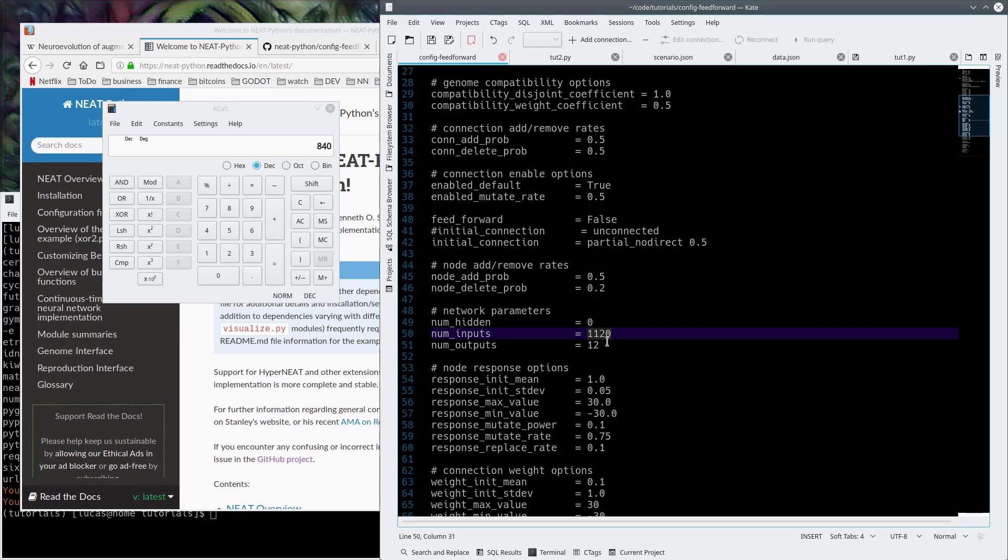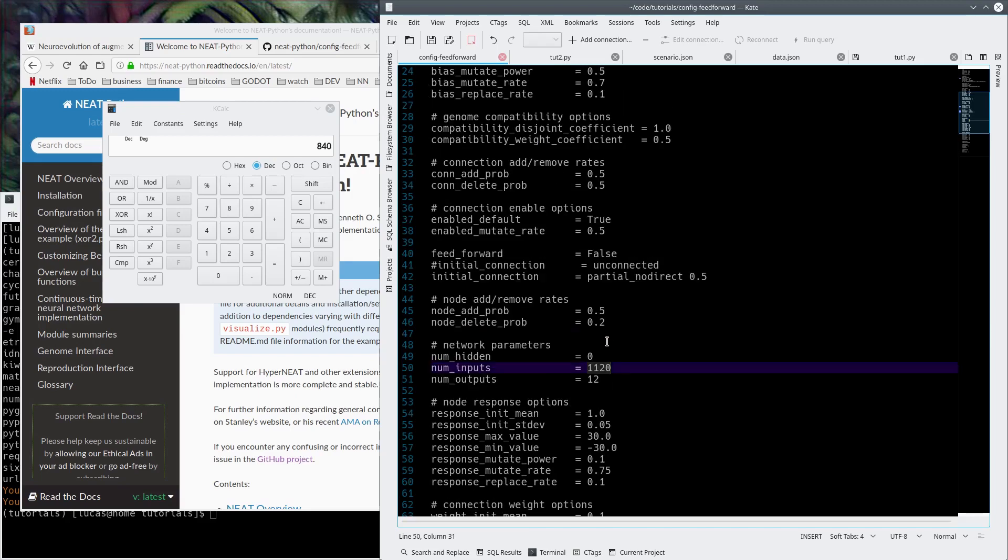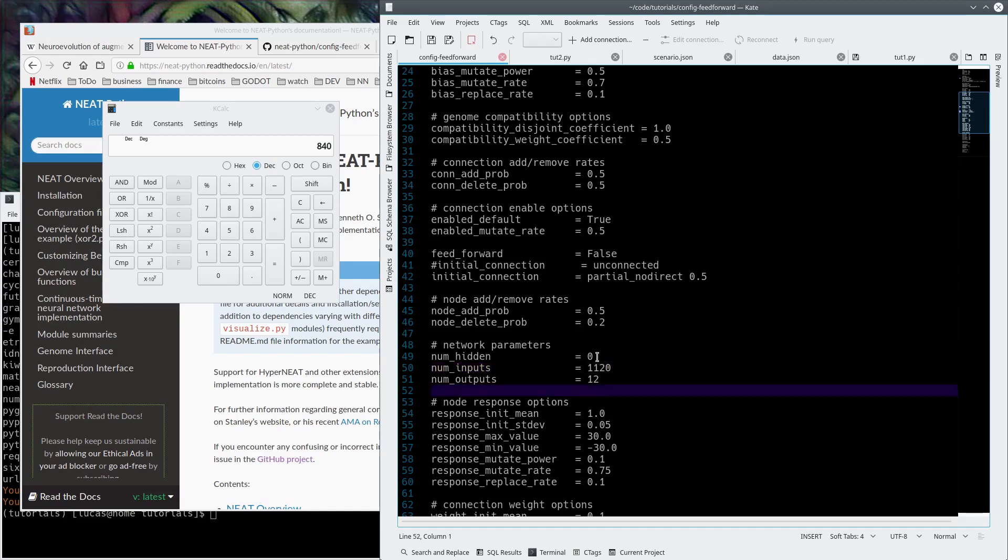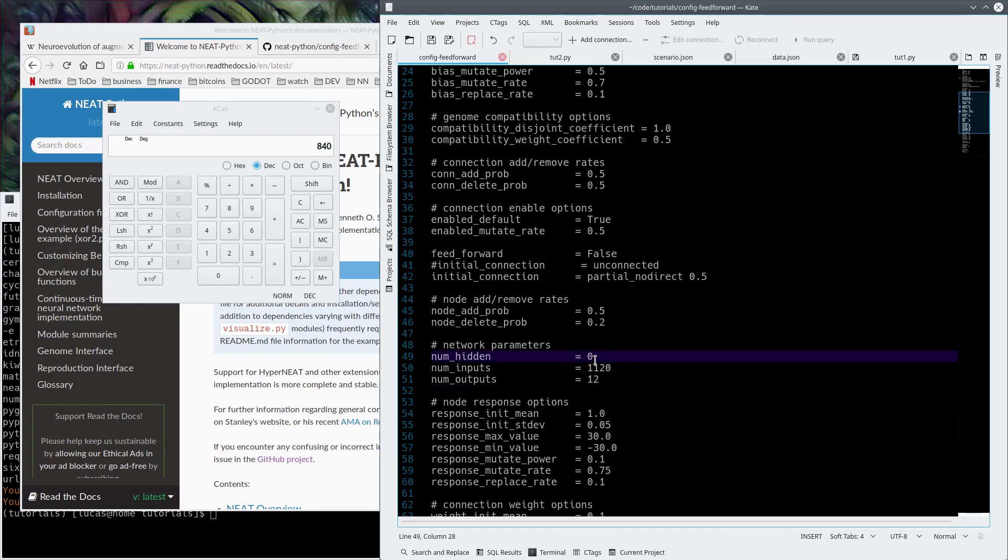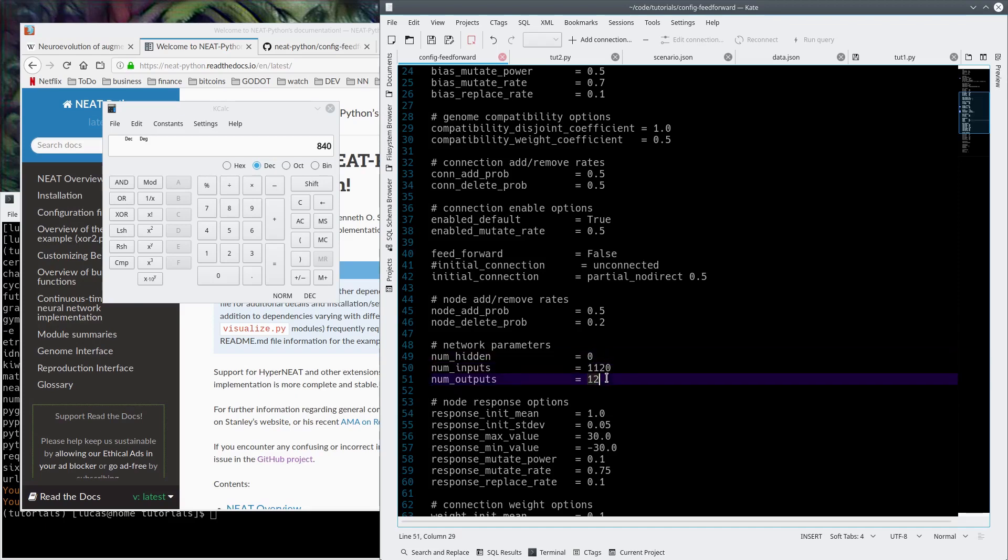We'll talk about this again later when we write it in the network. So our inputs are a scaled down set of pixels for the screen, so a really low resolution XY for each image. We'll start with 0 hidden layers because we'll let that be evolved, and the output will be 12.